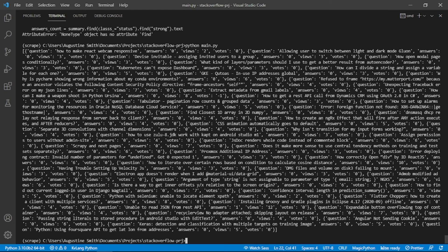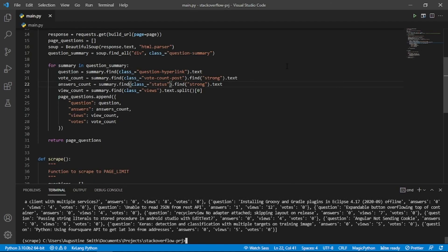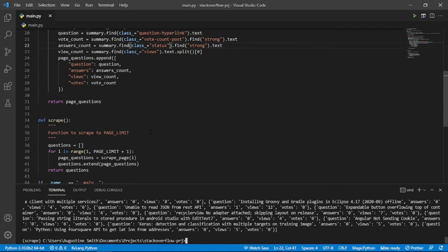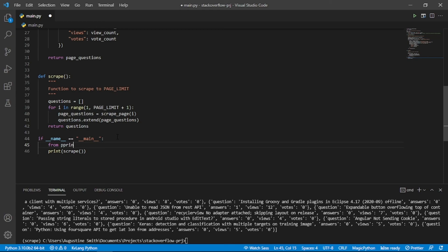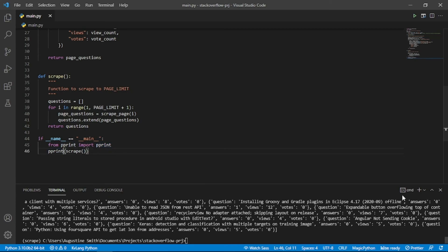But it's quite difficult to read. To make the output look more readable, we can use the pprint module to pretty print it. Let's import that. Now instead of using the normal print function, we replace it with pprint. Let's run the script again.